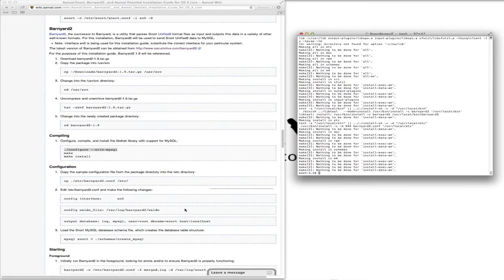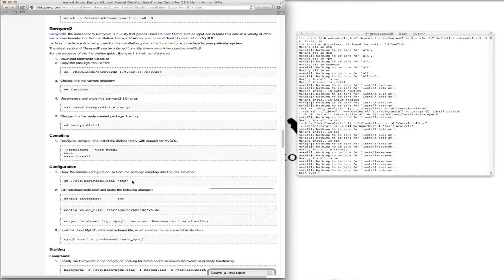Okay, configuration. We want to copy the sample configuration file from the package directory into the ETC directory.